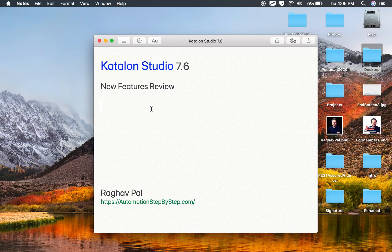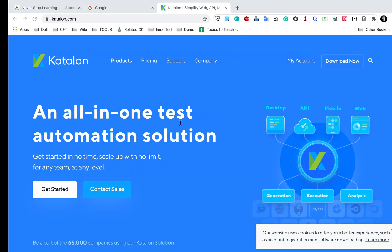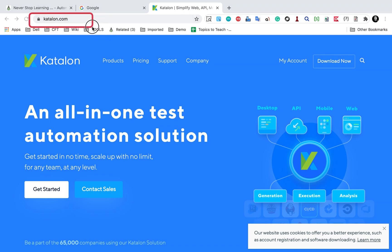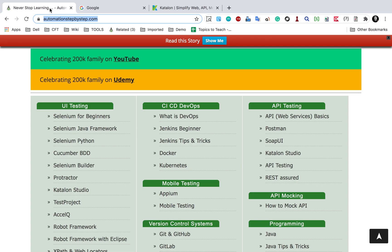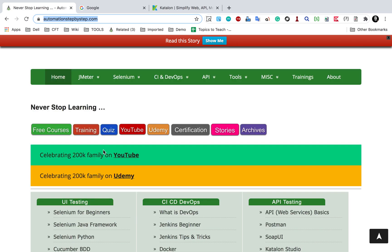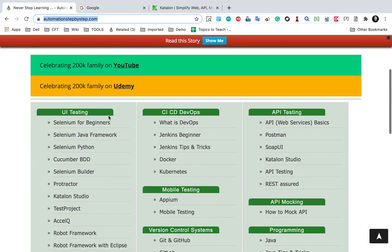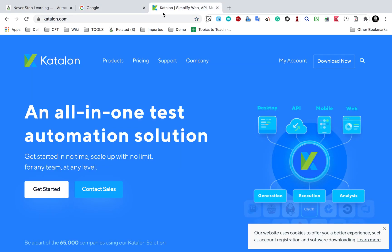Hello and welcome, I'm Raghav and today we are going to do the features review for the new Katalon Studio version 7.6. So let's get started. This is the website of Katalon Studio, katalon.com. Just in case you are new to Katalon Studio, you can go to my website automationstepbystep.com and find tutorials on Katalon Studio.